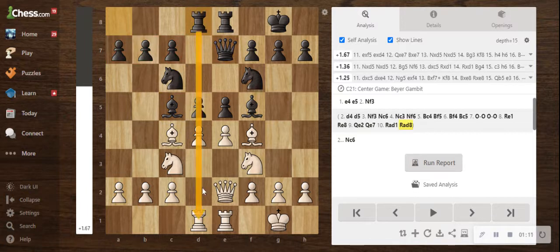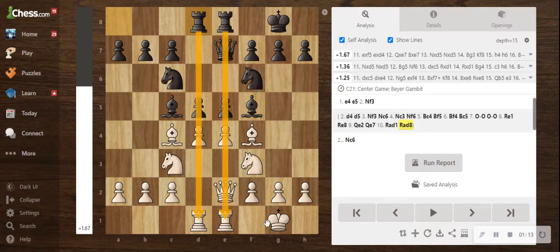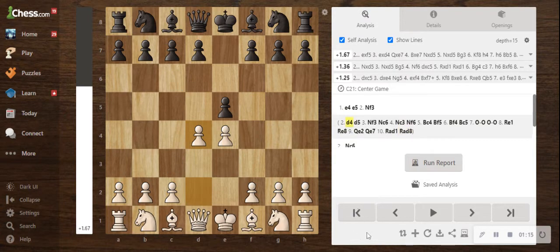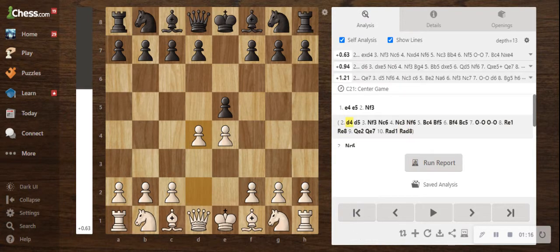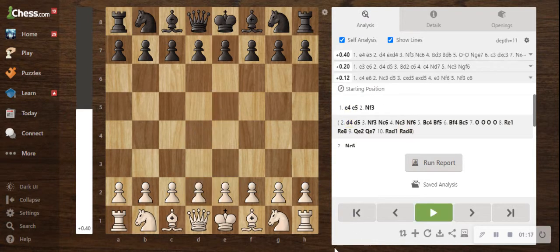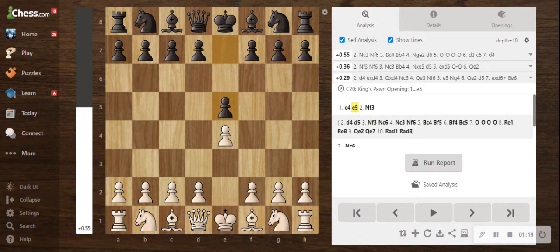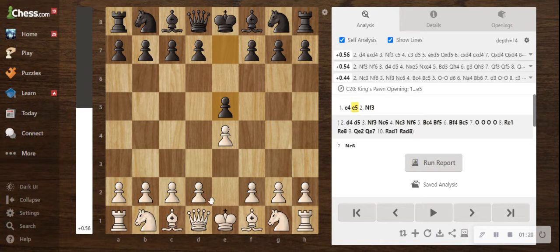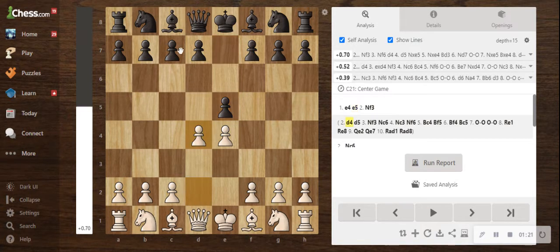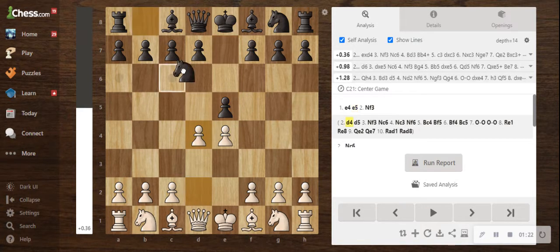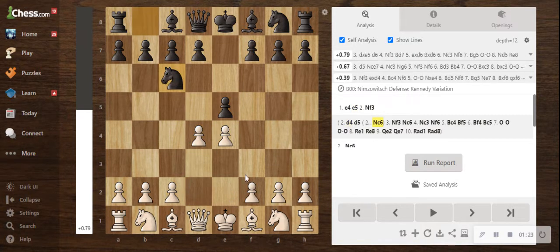These rooks are charging down at the king. I'll show you that a little better this time. Let's see. So now e4, e5, and then if you want to go knight f3.